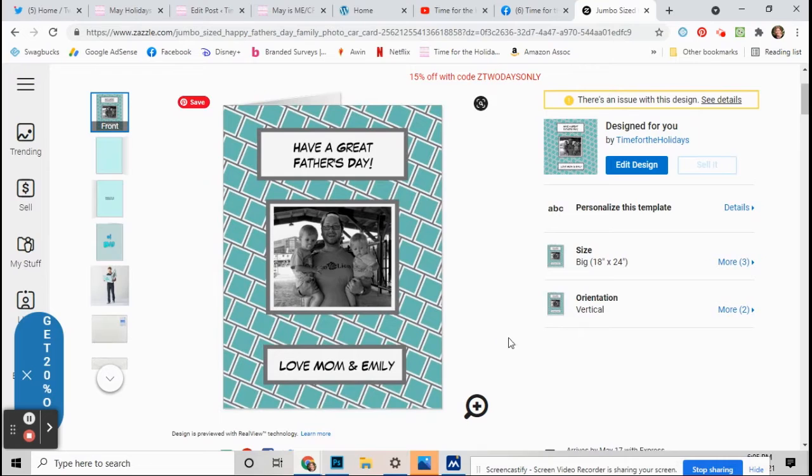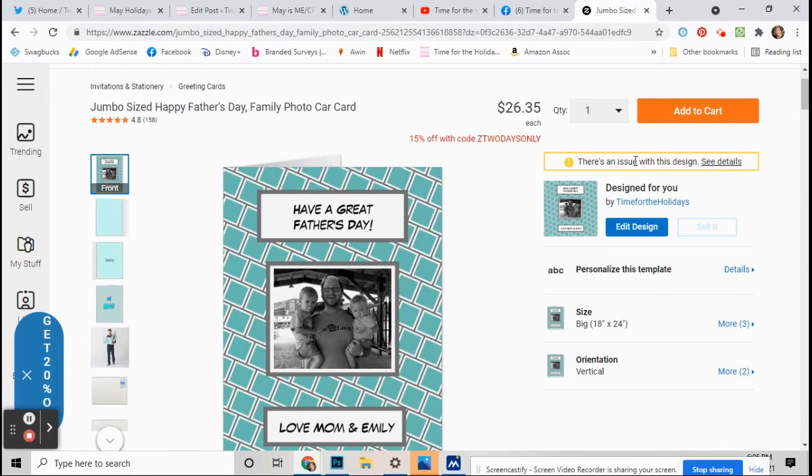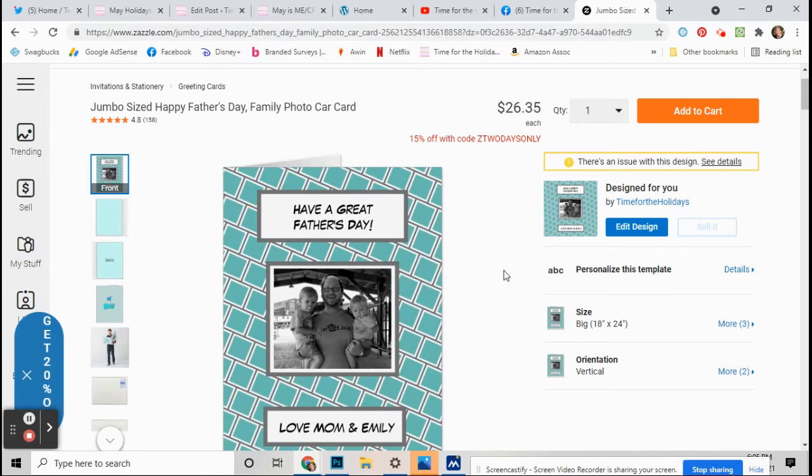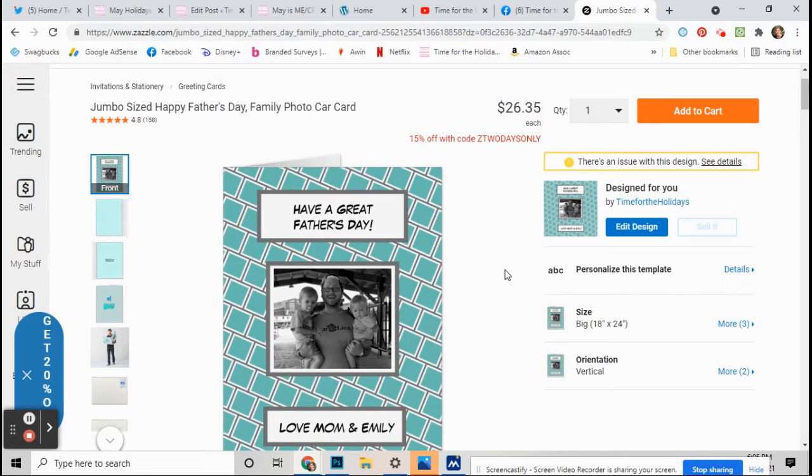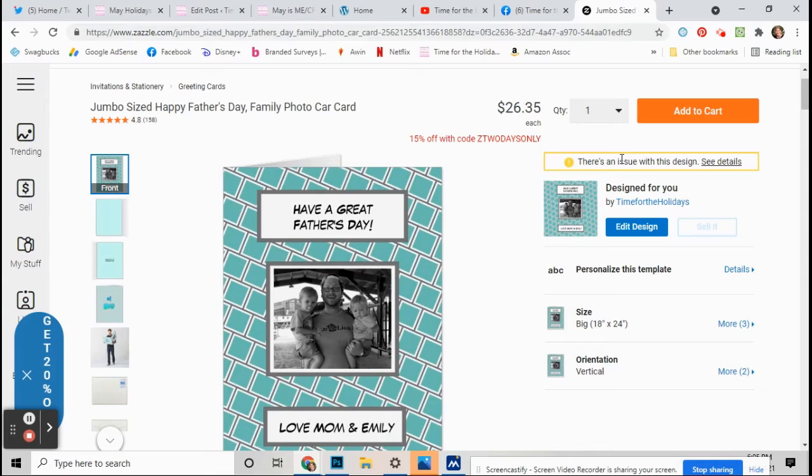Now see right here where it says there's an issue with this design? If you get that, that means that the picture you're using is too small and you're going to have to upload it into Paint or Photoshop or something and enlarge the picture. That's why you'll get that. I must have used a really small picture, and these are really big cards.